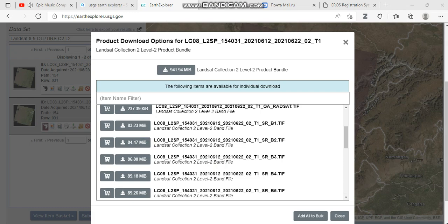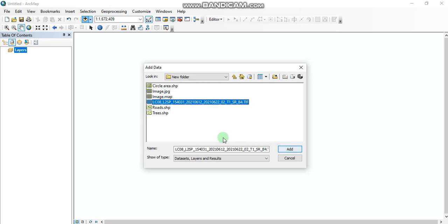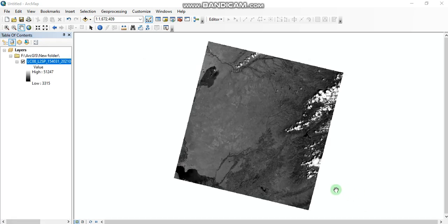After downloading your image, you can add it by using the add data option, selecting it, and clicking the add button. Here you can see the downloaded Landsat image. Thanks for watching.